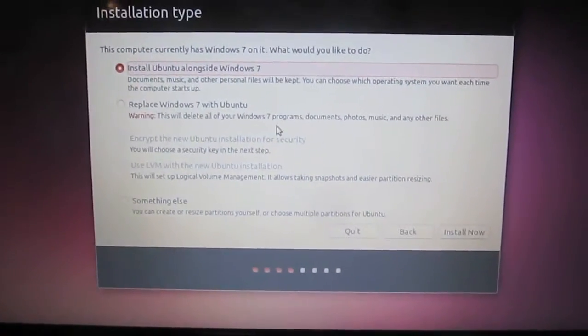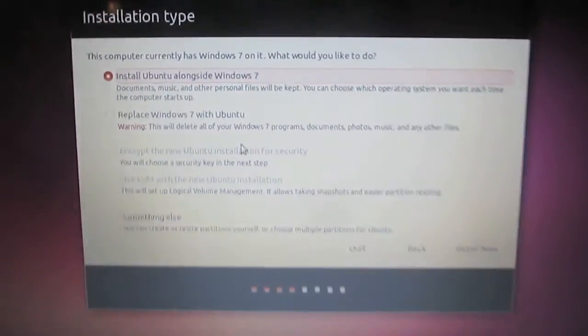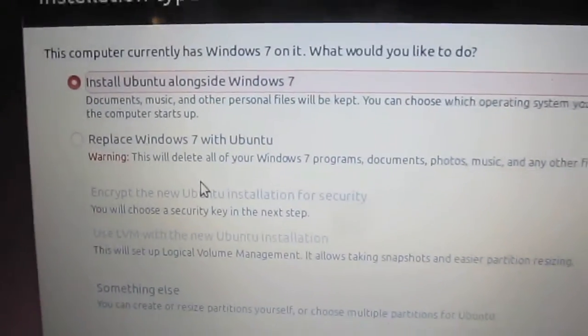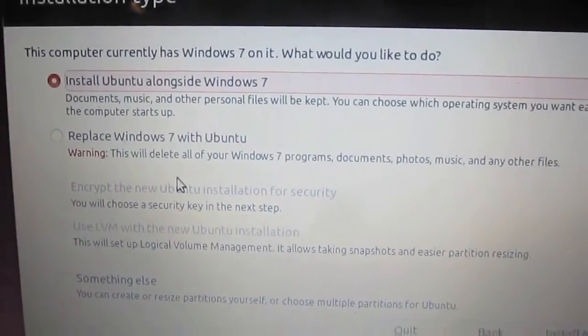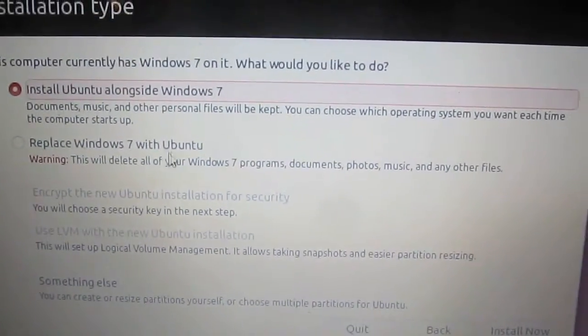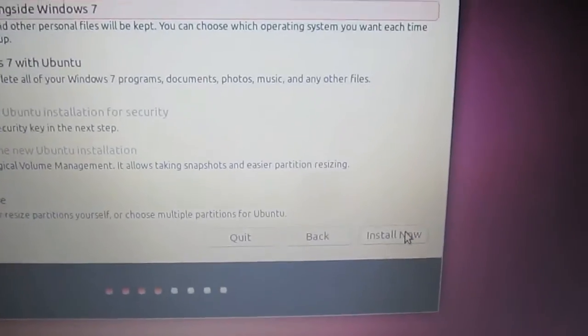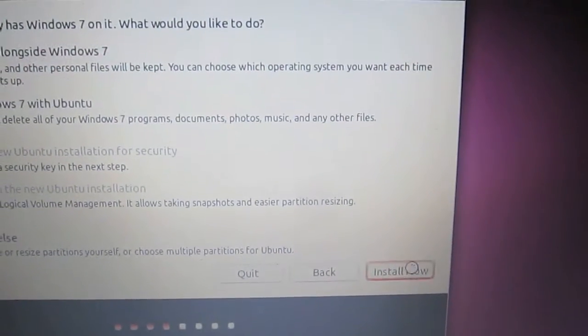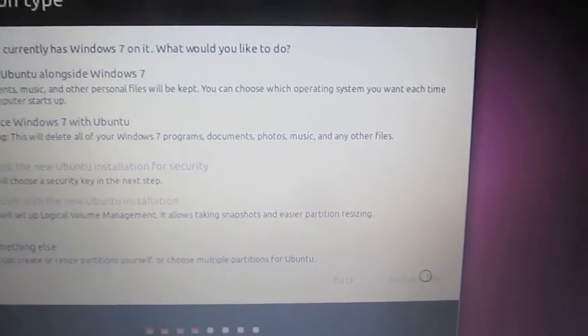Alright, here we go. We can choose to install Ubuntu alongside Windows 7 or we can replace Windows 7. We're going to choose to install alongside Windows 7.